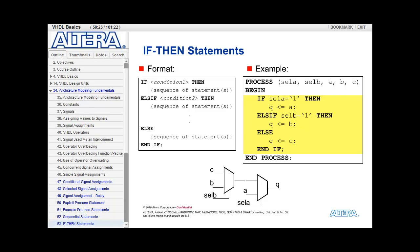The if-then statement allows us to do selection. The format is: if some condition is true, then a sequence of statements is evaluated. Else if condition 1 is not true but condition 2 is true, then we execute another sequence of statements. If none of the conditions above are true, a final else clause defaults to a sequence of statements and executes those.